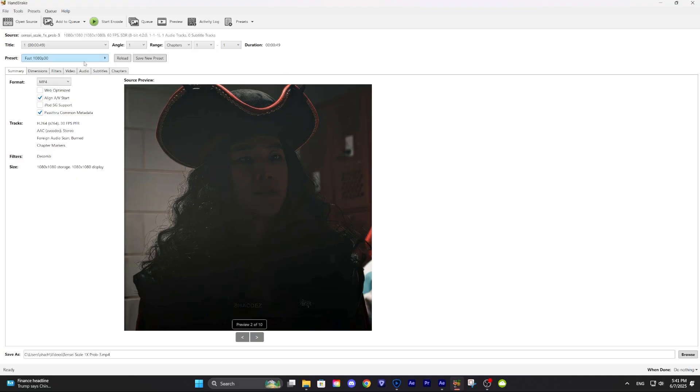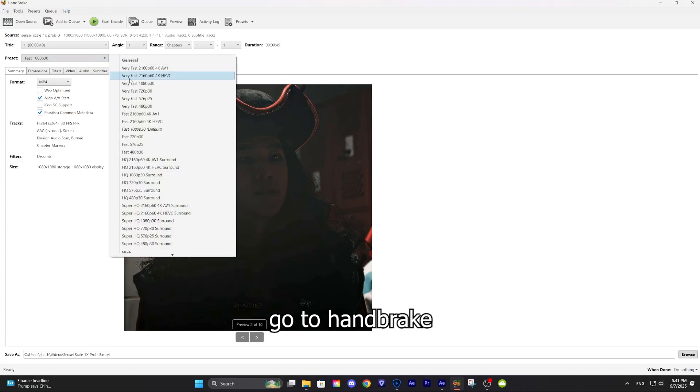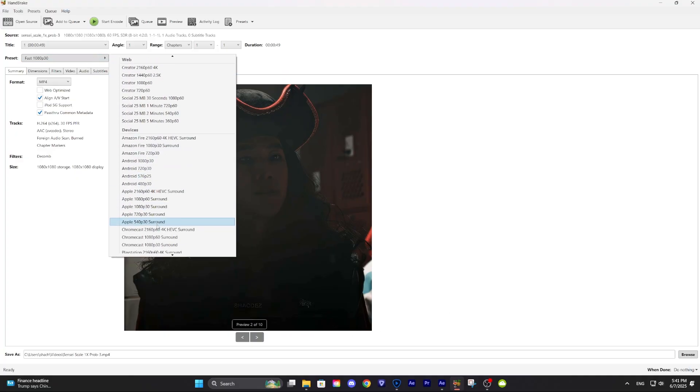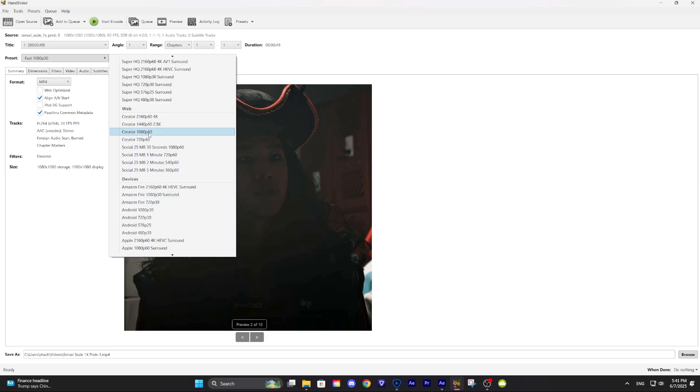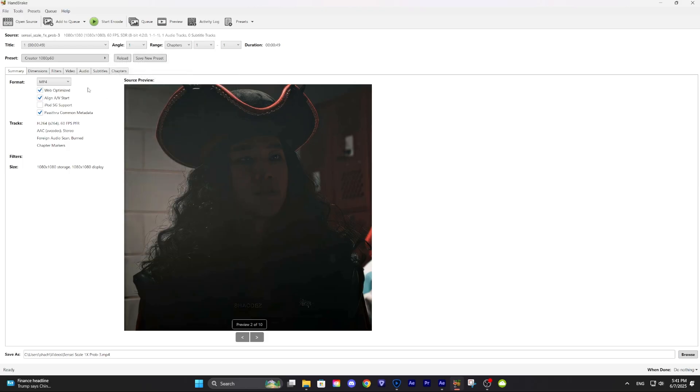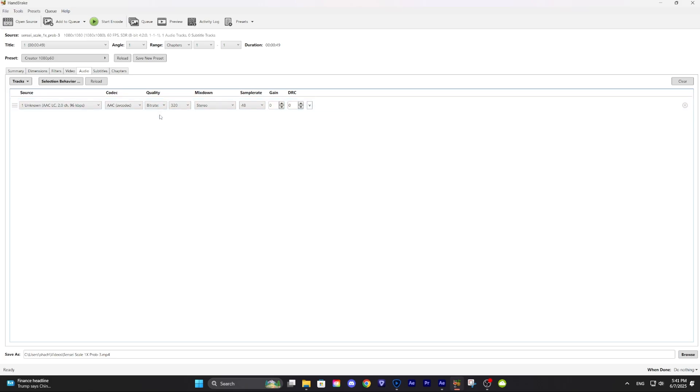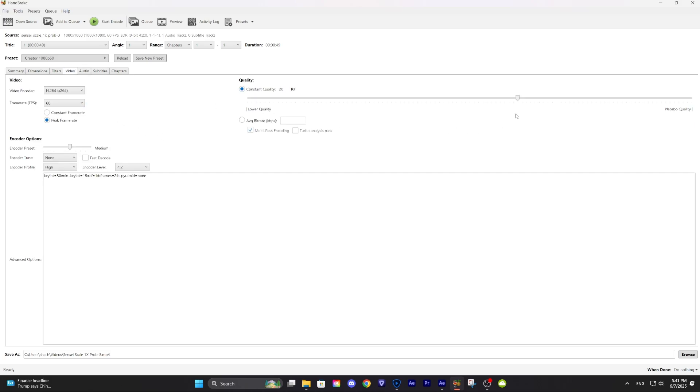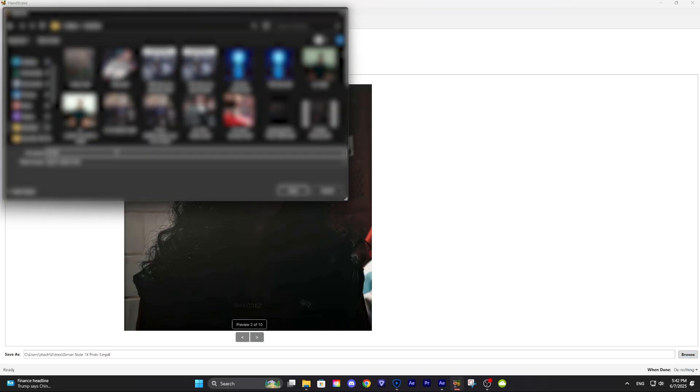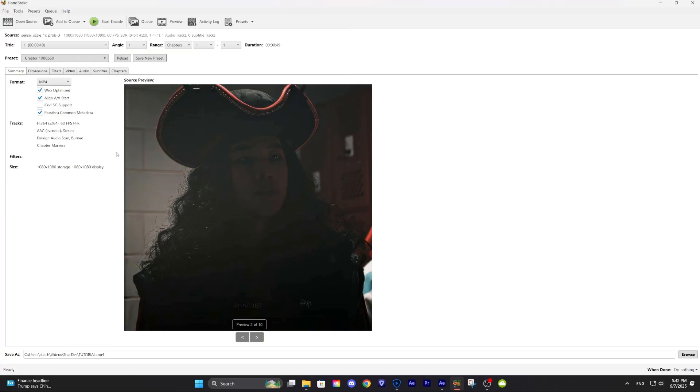After you are done with Topaz, go to Handbrake. It's free, by the way. Then just copy what I'm doing. Then just click Start and Code. Done.